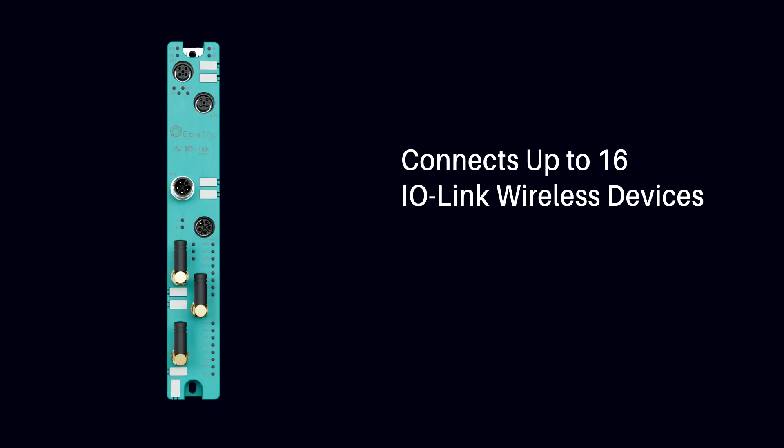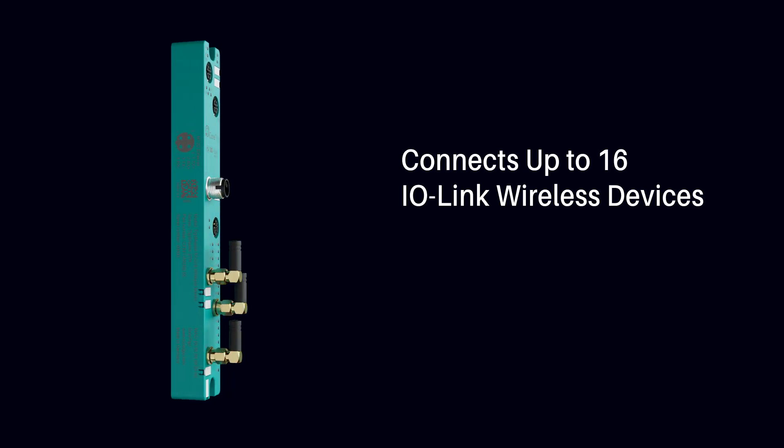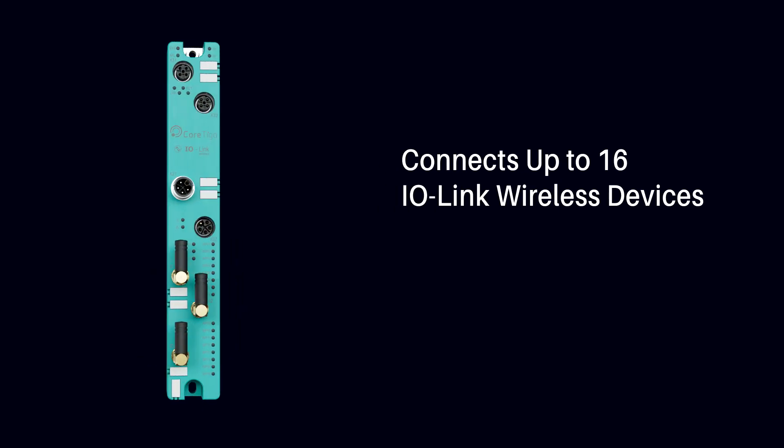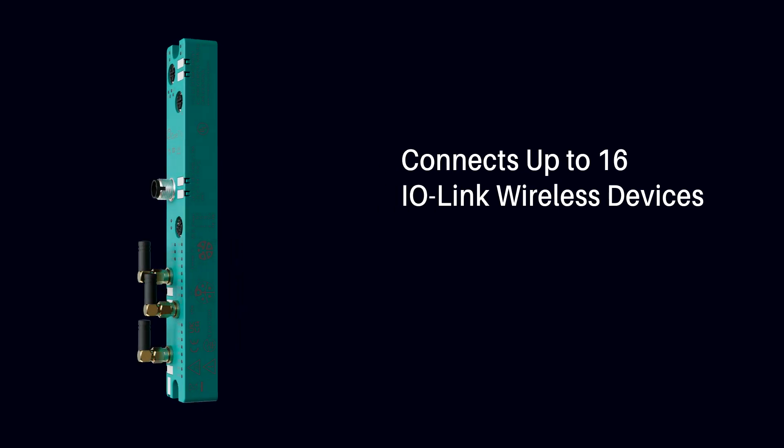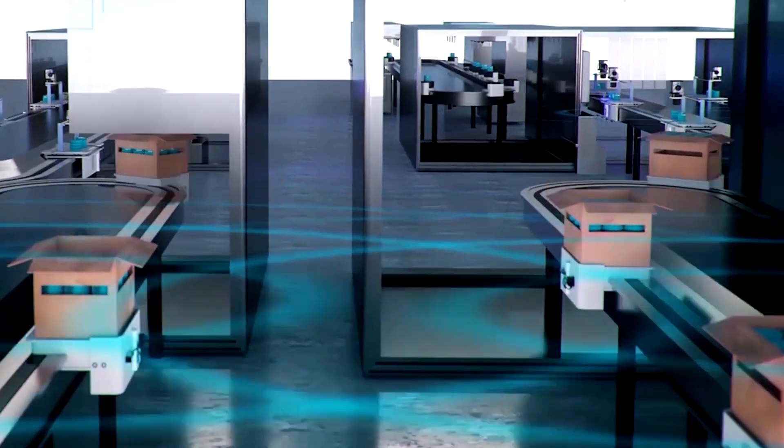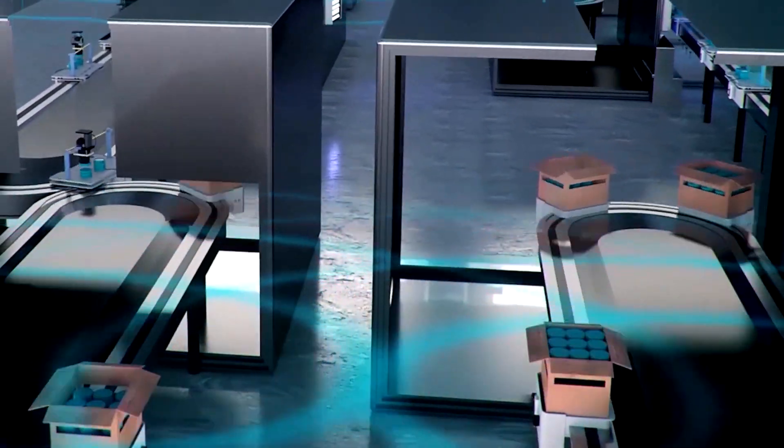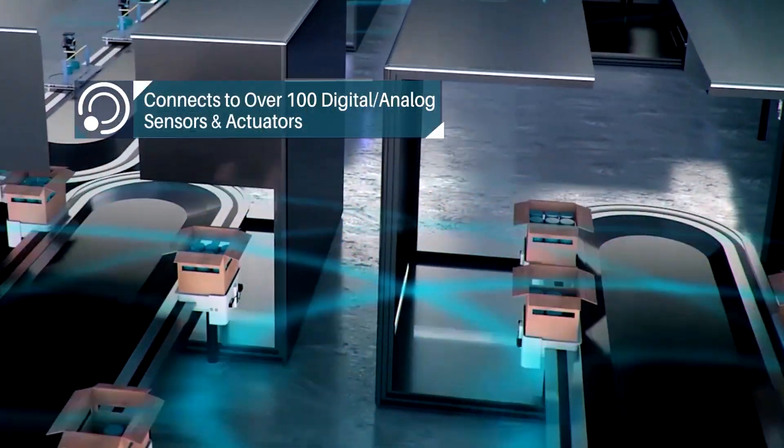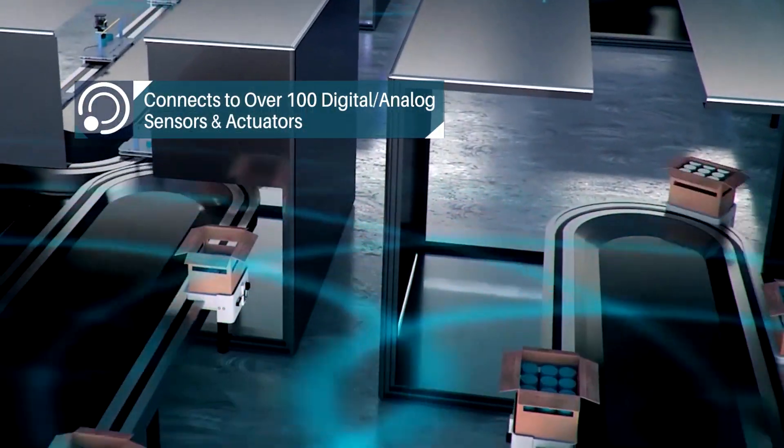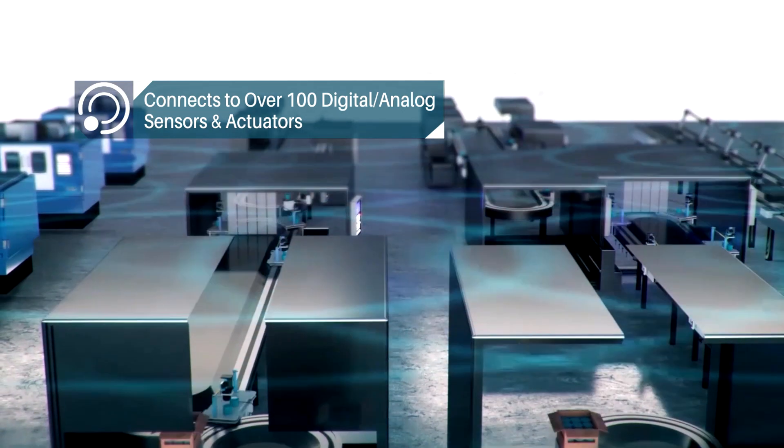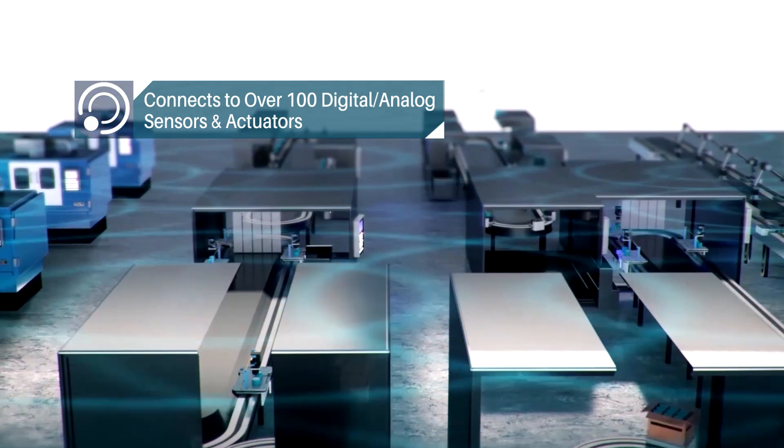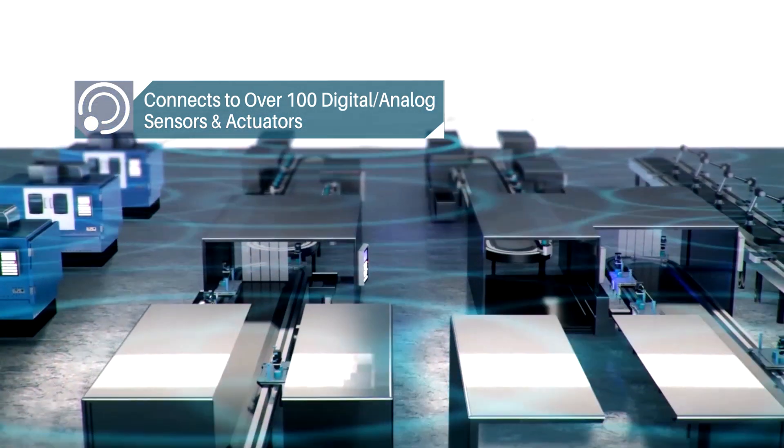The TIGOMaster connects up to 16 IO-Link wireless devices. On the manufacturing floor, this means a single master can connect to over 100 digital or analog sensors and actuators.